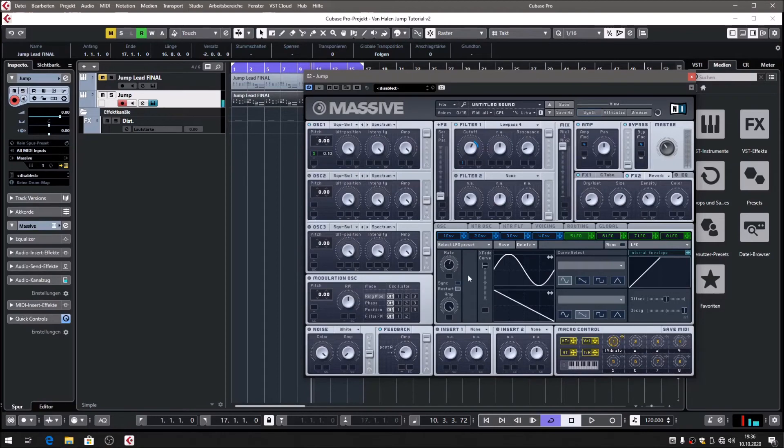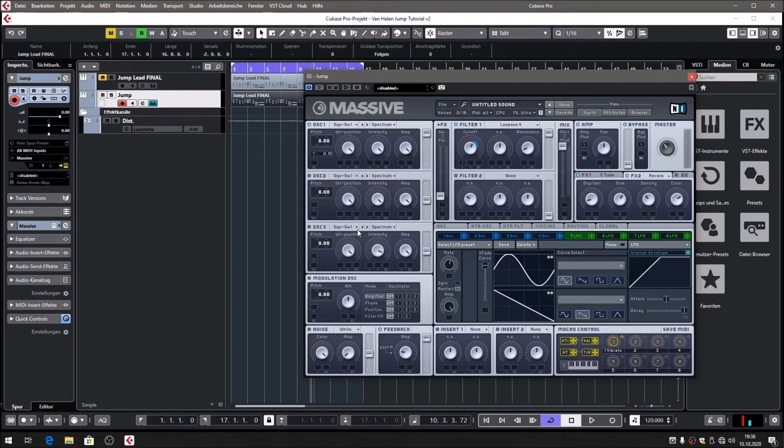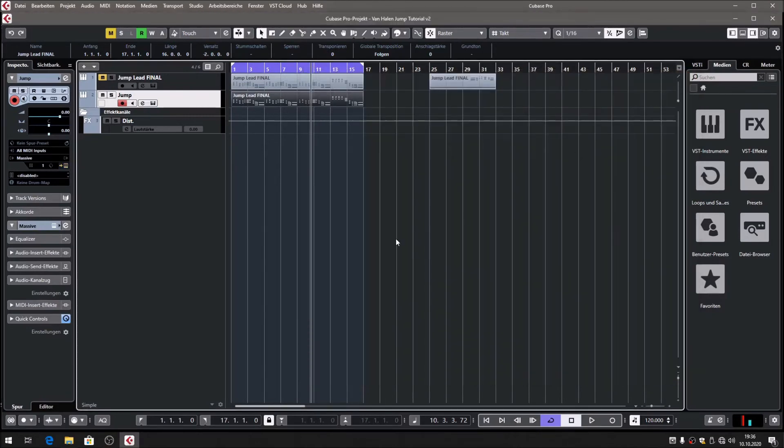Bring it to, what was that, 1 o'clock. This is another subtle effect. You don't really hear the frequency modulation, it's just very, very subtle. So we're done with that. This is all you need to do in Massive.